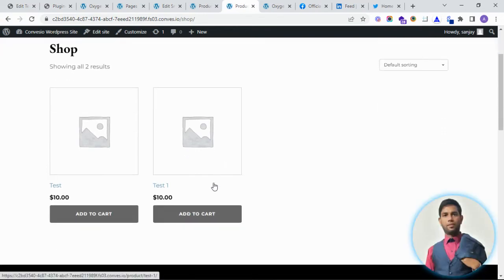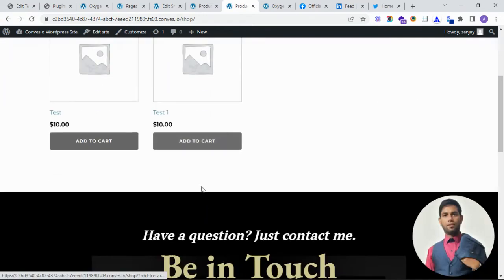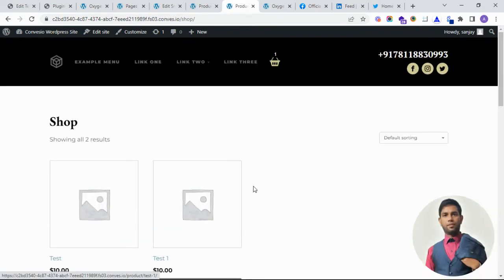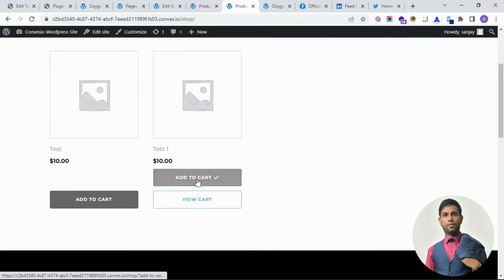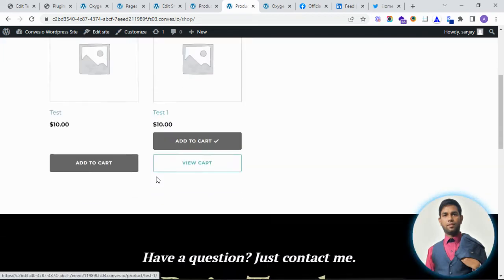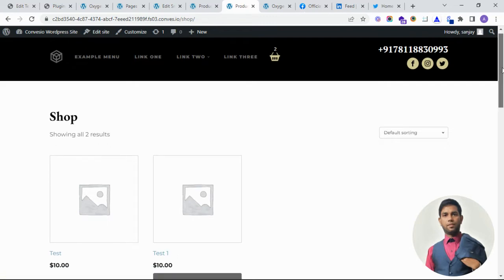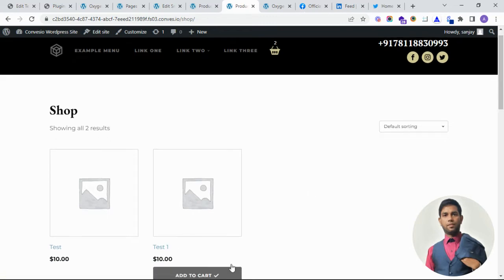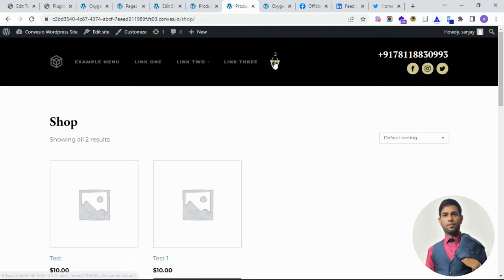On the front end, I keep adding products. Then see, one, two, three, like this.